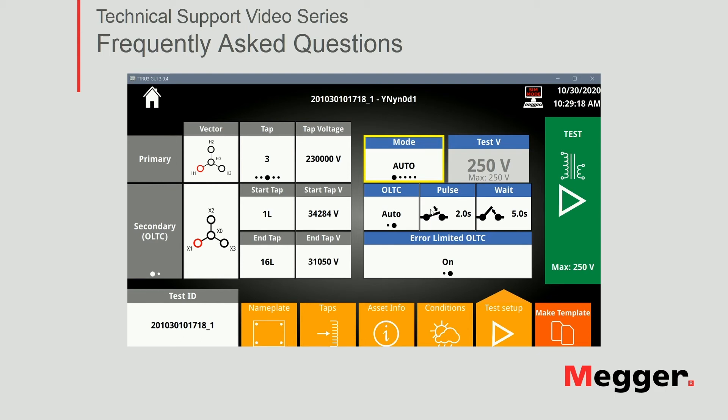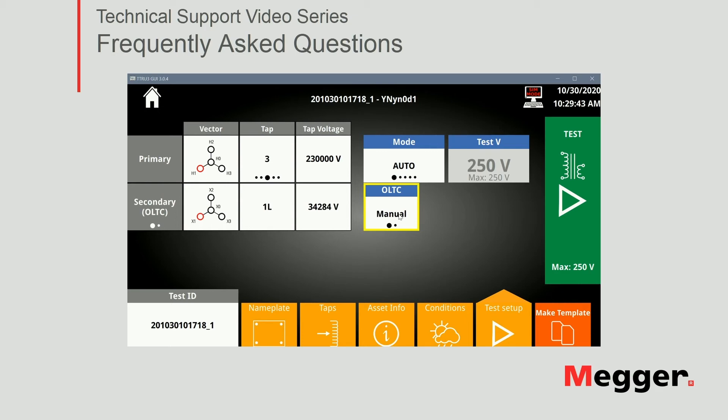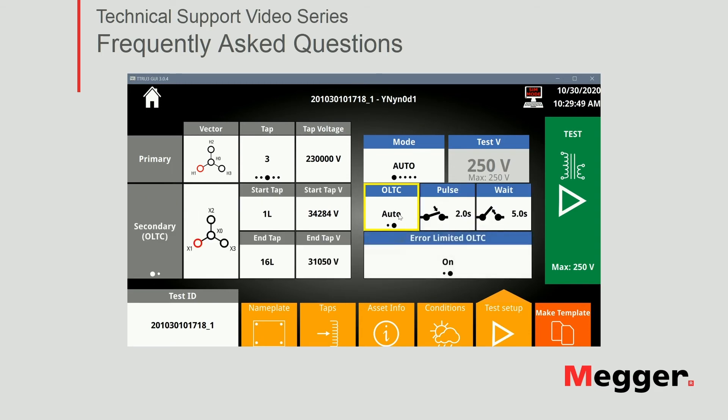And then here comes the interesting part about the OLTC configuration. There are two modes of controlling the OLTC from the TTRU3. Auto, as you can see, is selected now, right? The unit with the physical connection that you have from the instrument to the control panel of your load tab changer. And with this, pause and wait times defined or manually. So the software will wait for you to physically press the switch in the top panel of the instrument. Although it's a good solution, all you have to do is give the software the pause and wait times.